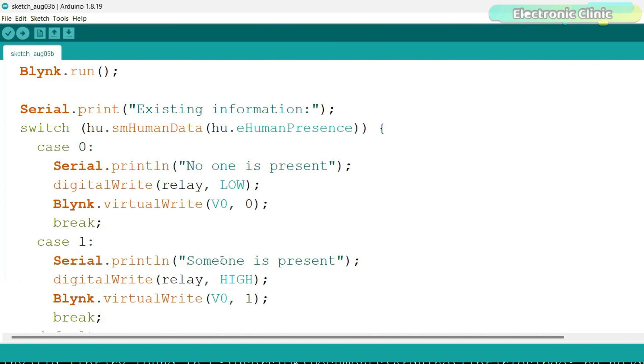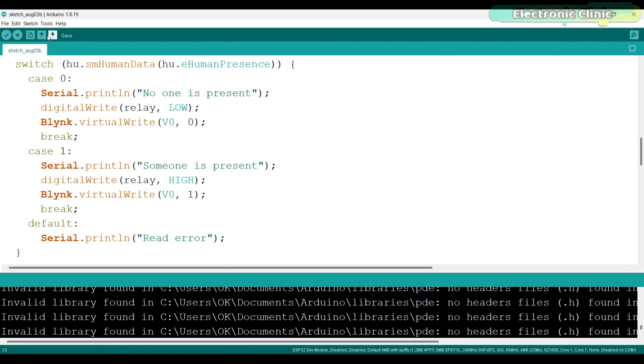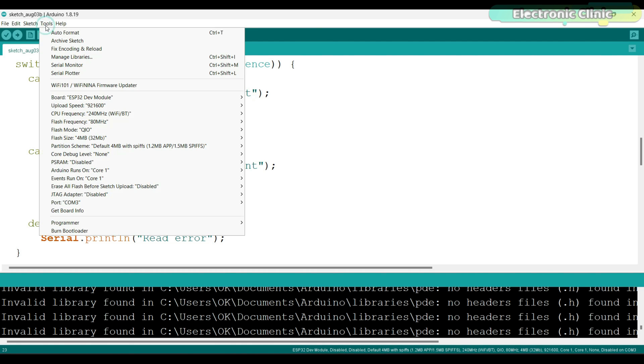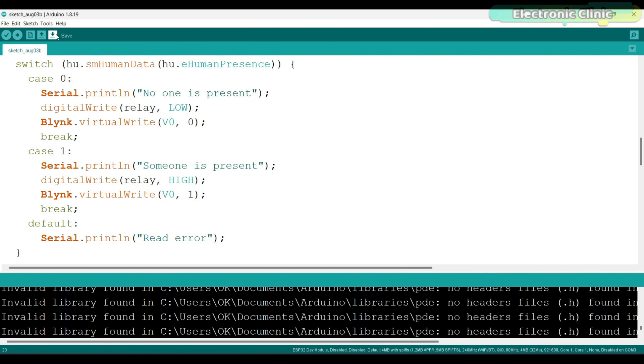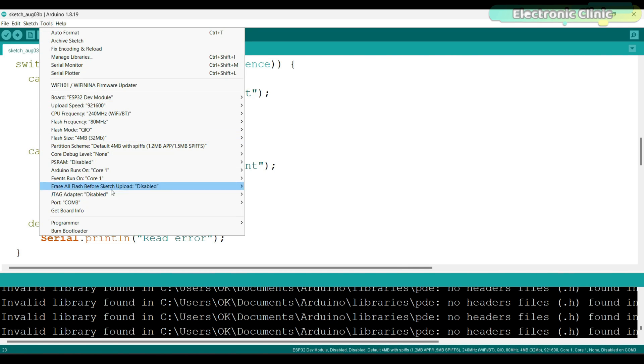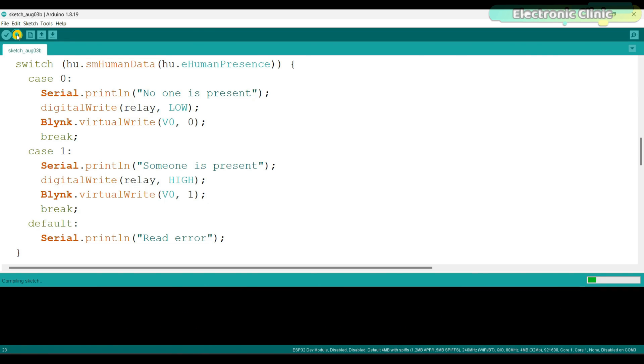Don't forget to change the GPRS credentials. Rest of the code is exactly the same except these Blink.virtualWrite functions because using this virtual pin I'm sending information about if someone is present or not. Now to upload the program, simply select the ESP32 dev board, then select the correct communication port and finally click on the upload button.